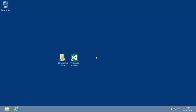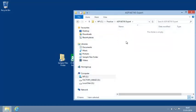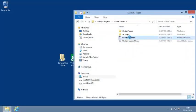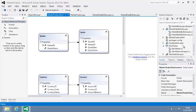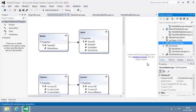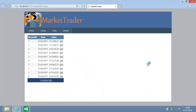To begin, open the Market Trader project from your Sample Files folder. Now view quoteadmin.aspx in your web browser. This is a simple admin page for the quote database table.